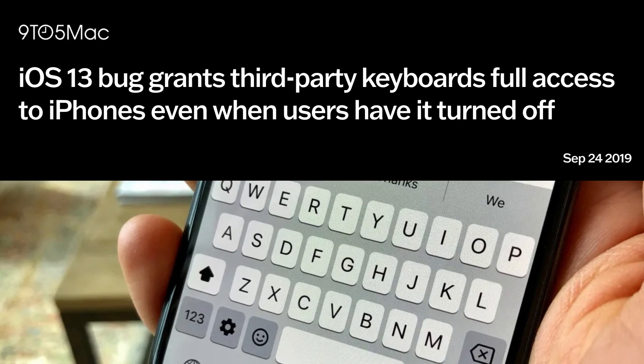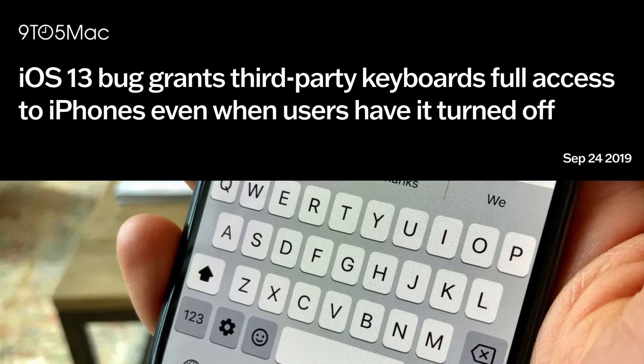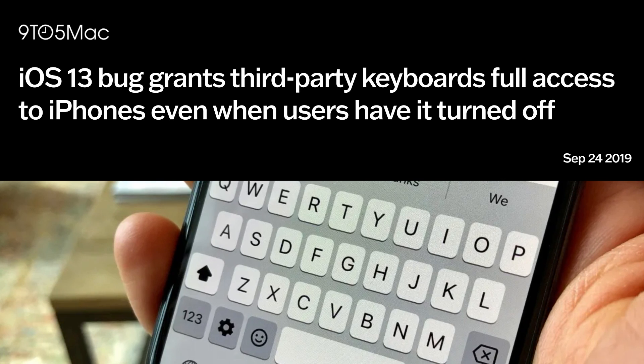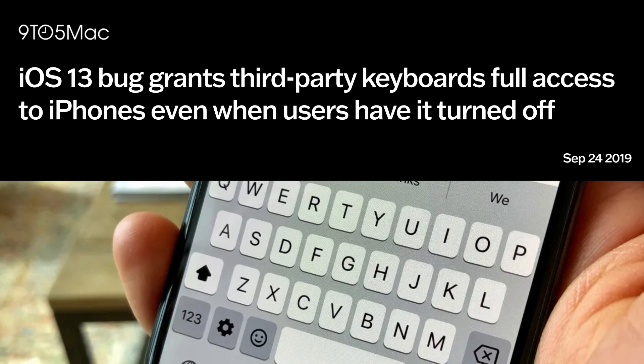Having a third-party keyboard installed on your phone — even if you don't use it — can still pose significant security and privacy risks because of all the permissions you're granting it. And even if you're diligent about only granting necessary permissions, keeping dormant software on your device increases vulnerability risk. For example, in 2019, Apple's iOS 13 had a bug that granted third-party keyboards full access to iPhones, even when users had them turned off.